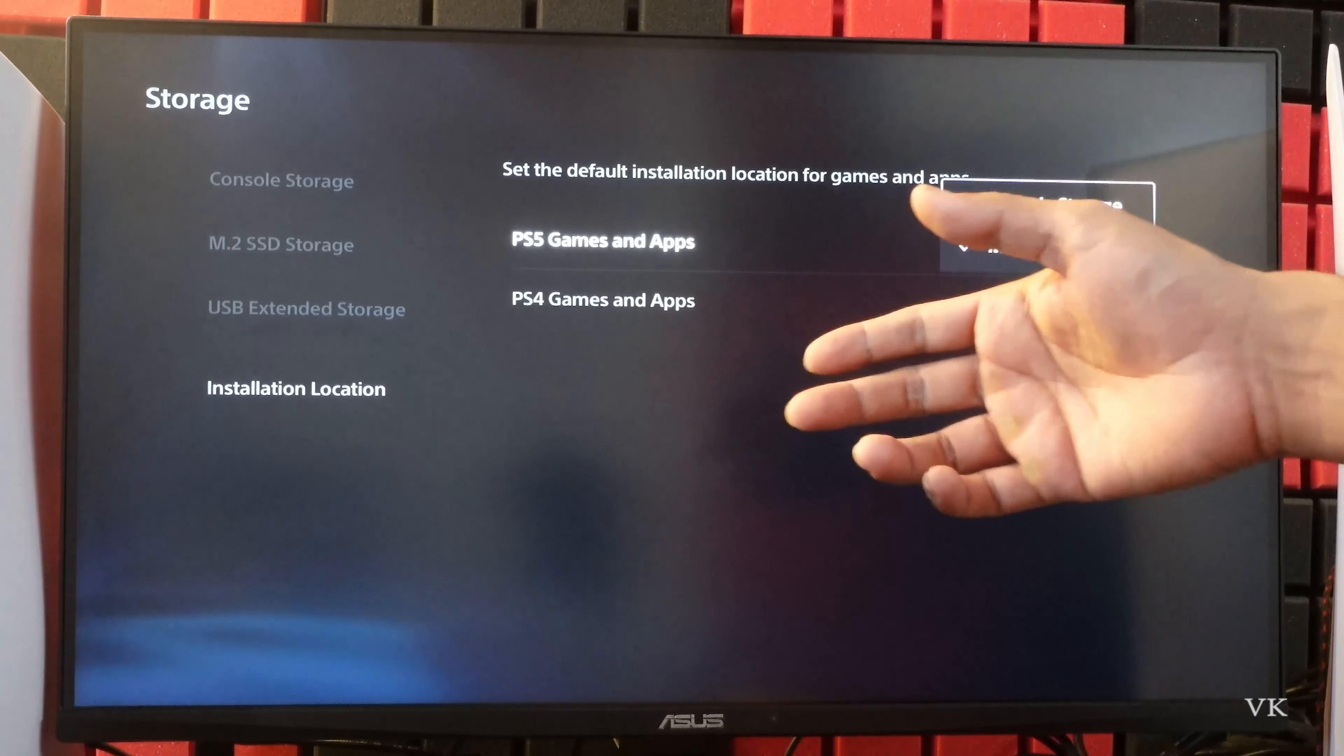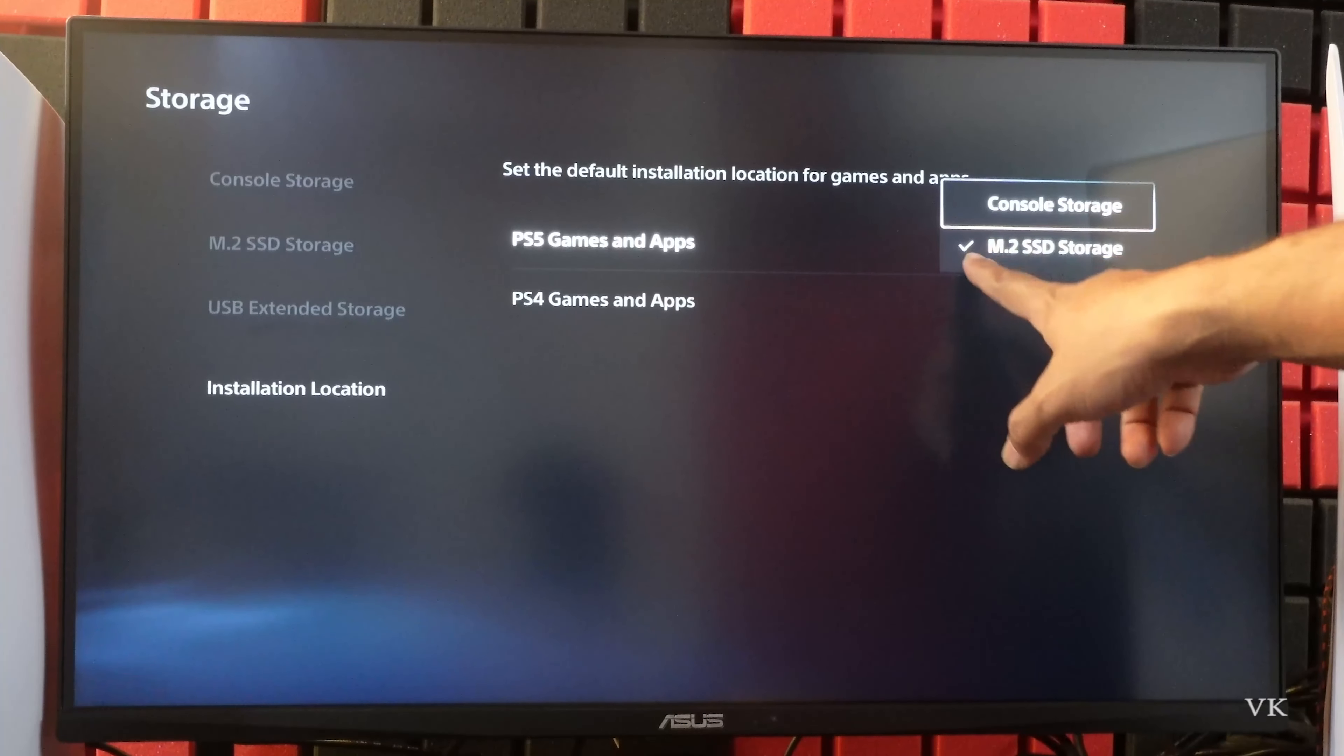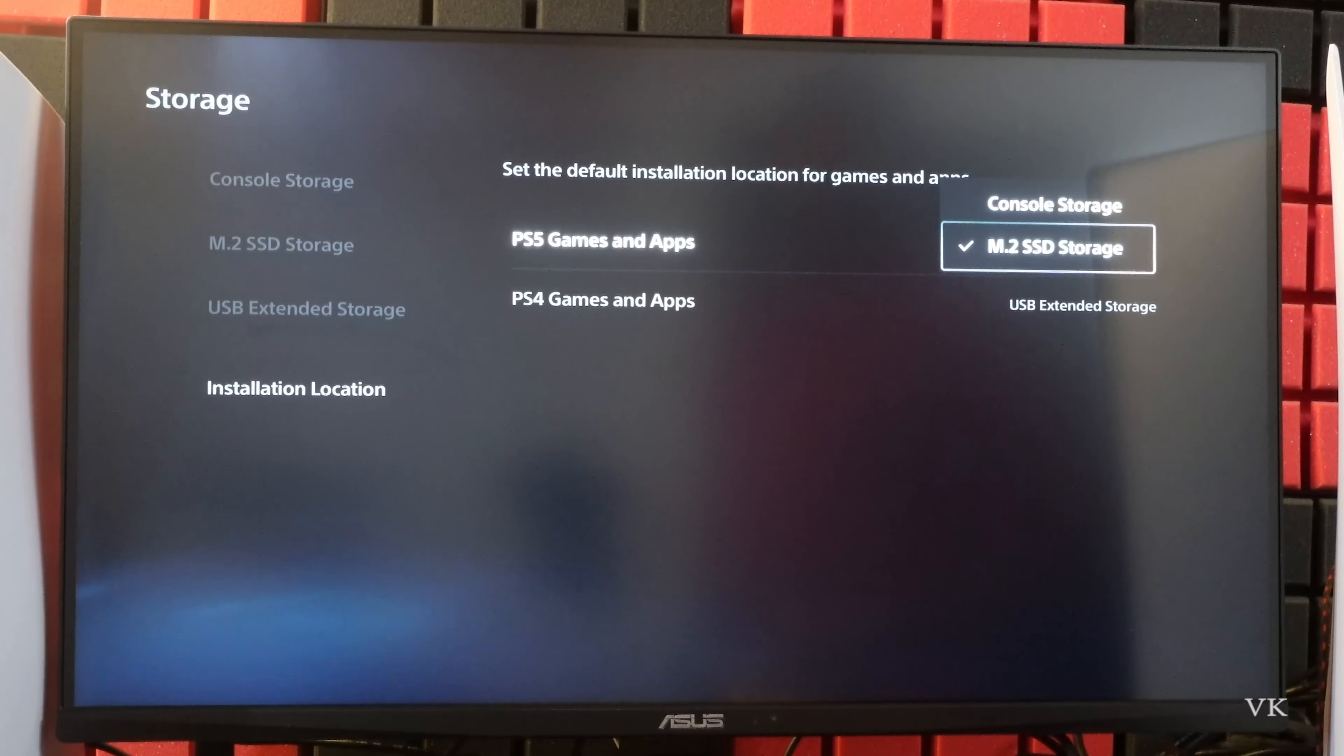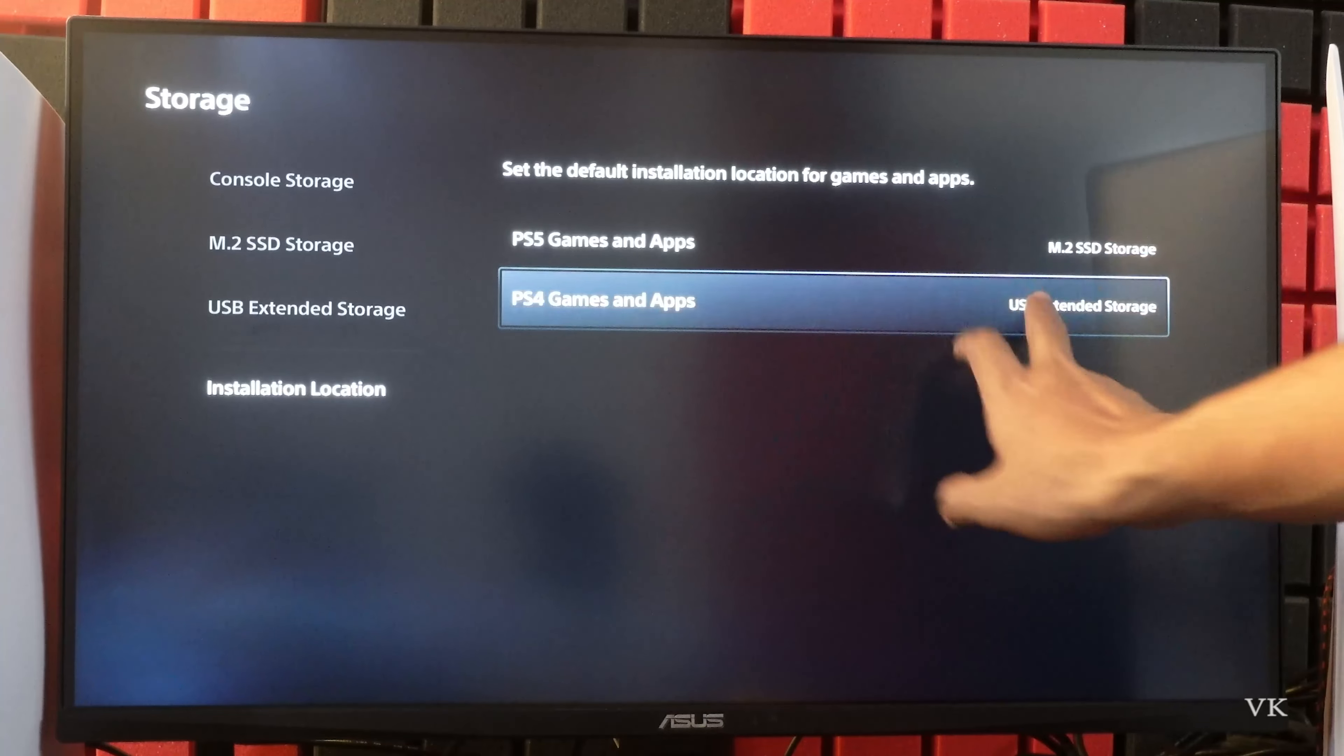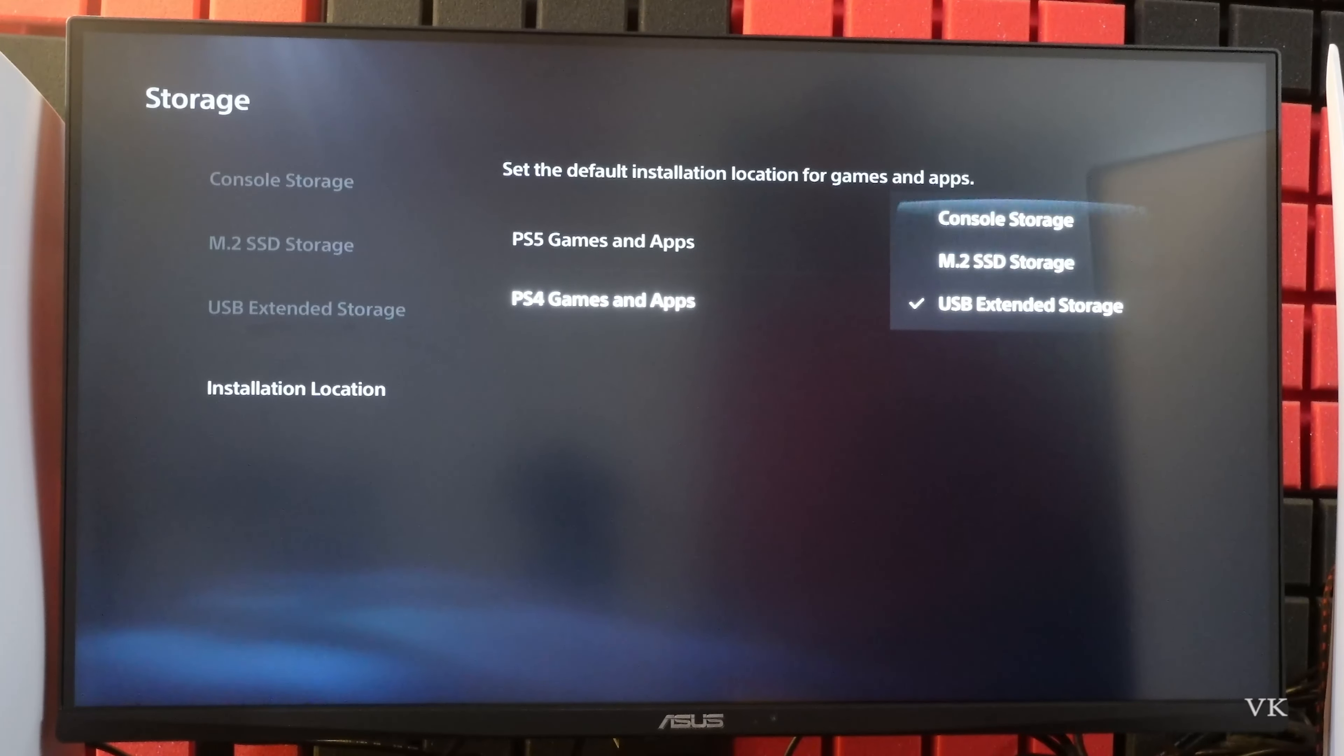But for PS5 games only, you can install internal storage or this M.2 SSD external storage. But you can install PS4 games in USB external storage. You can select the default installation location.